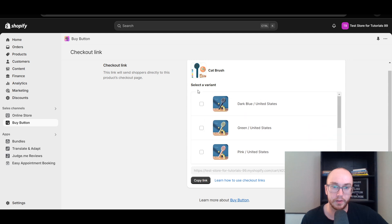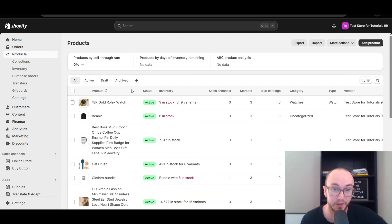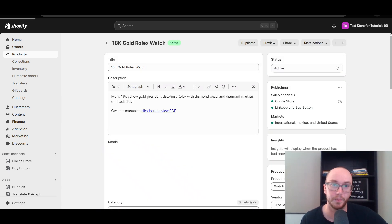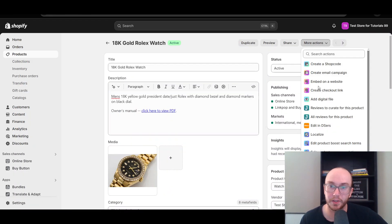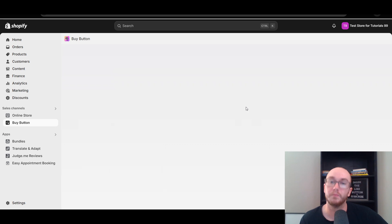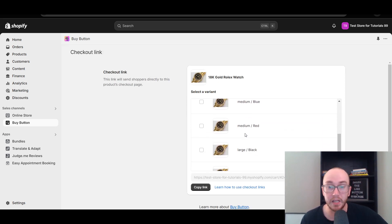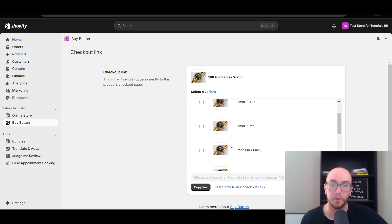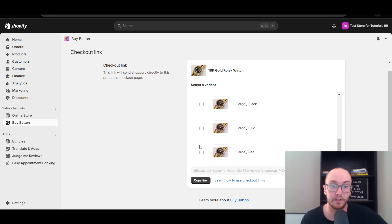Just to give you another example — even if you have multiple variations on a product, like the gold watch, we go back there, come up to More Actions, and select Create Checkout Link. If there are even more variations and variants within a single product, you can select small, medium, large and even down to the specific color — black, blue, red. You can really get down to the specifics across all different variants for these checkout links.